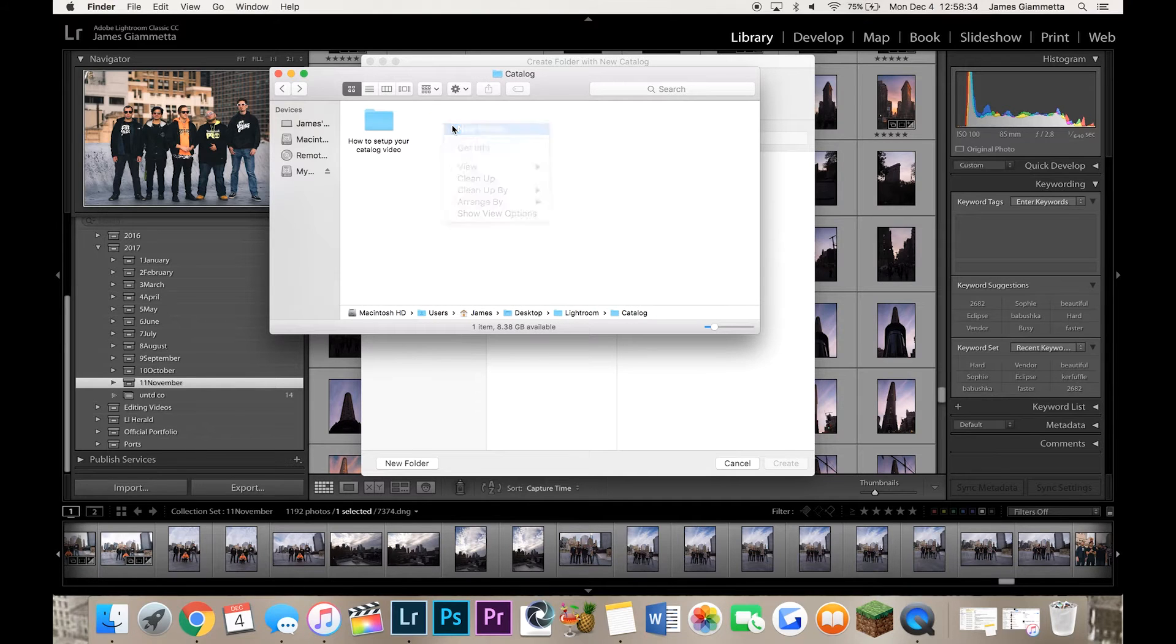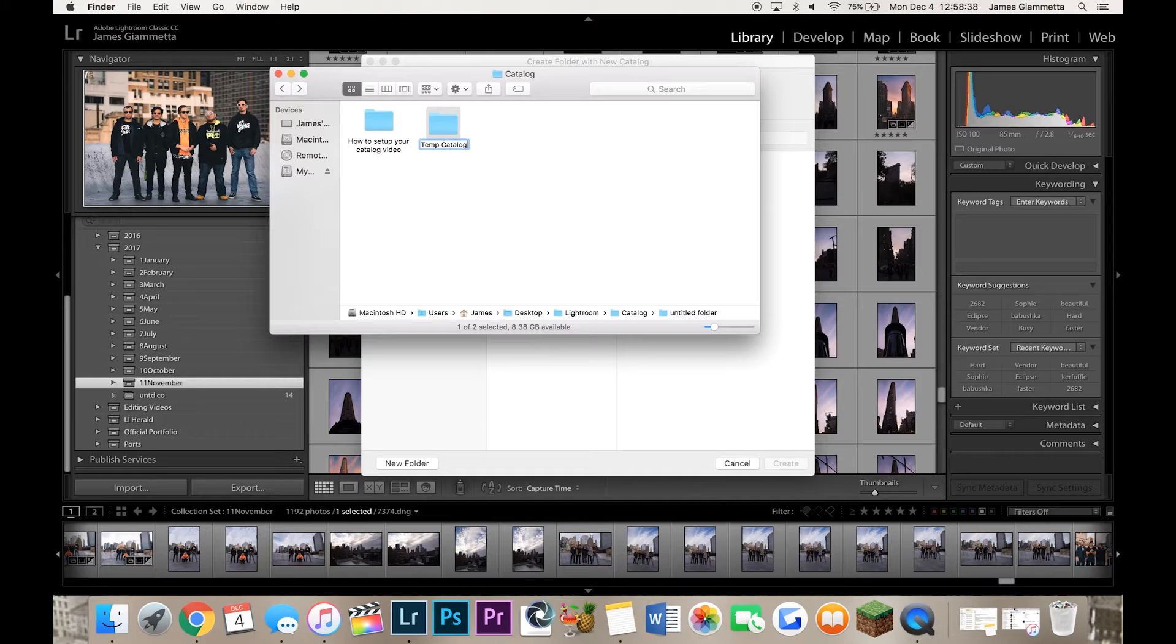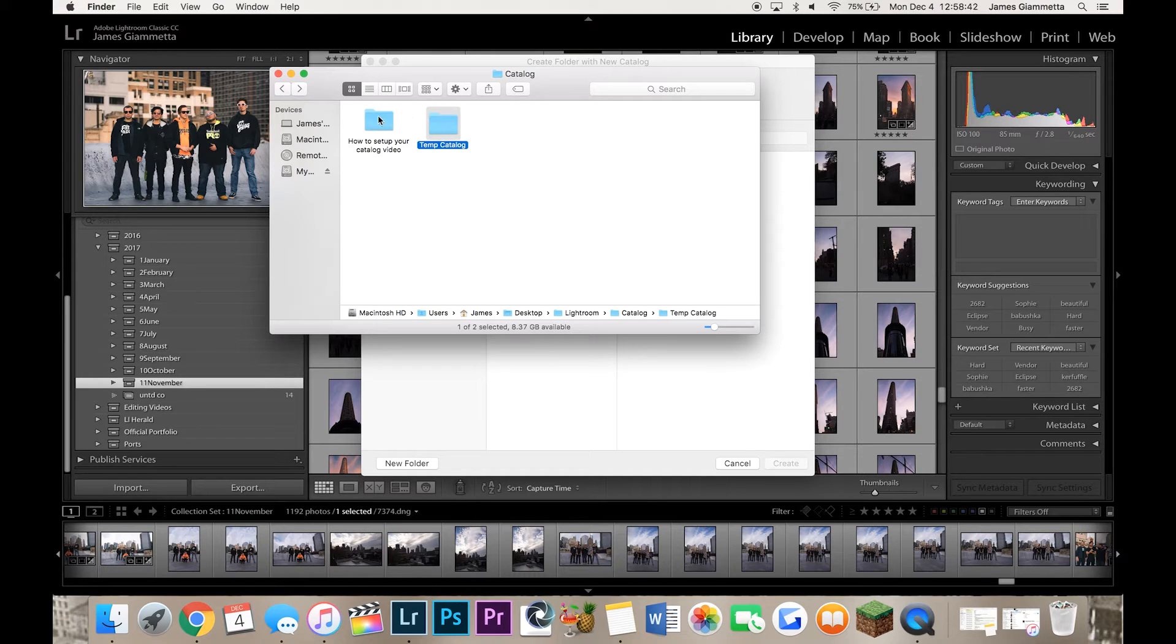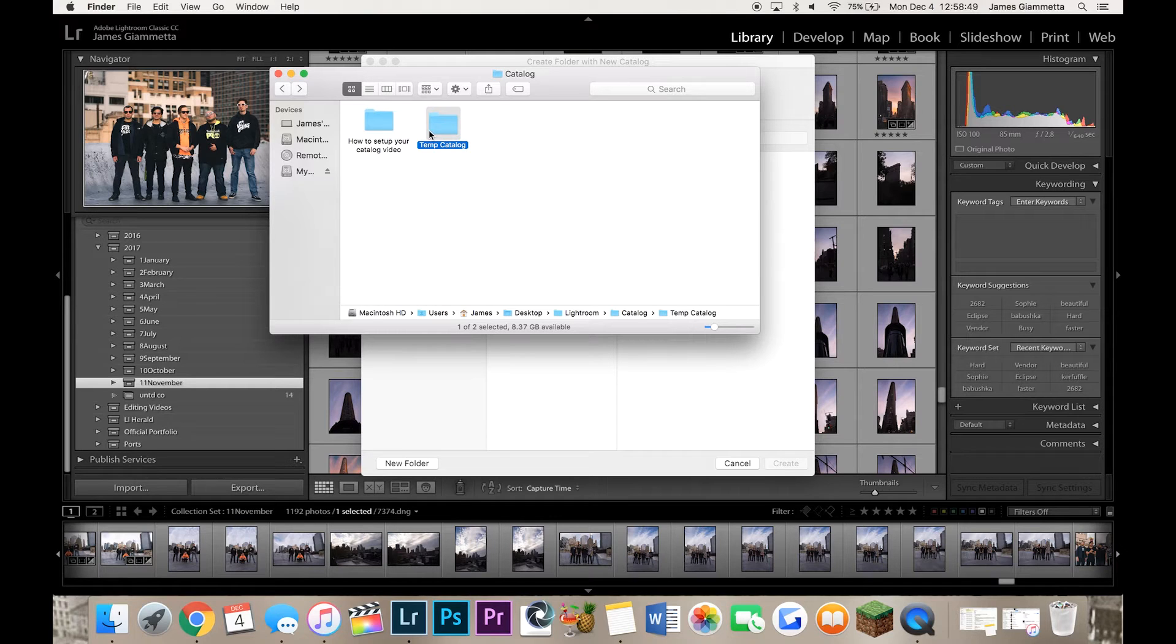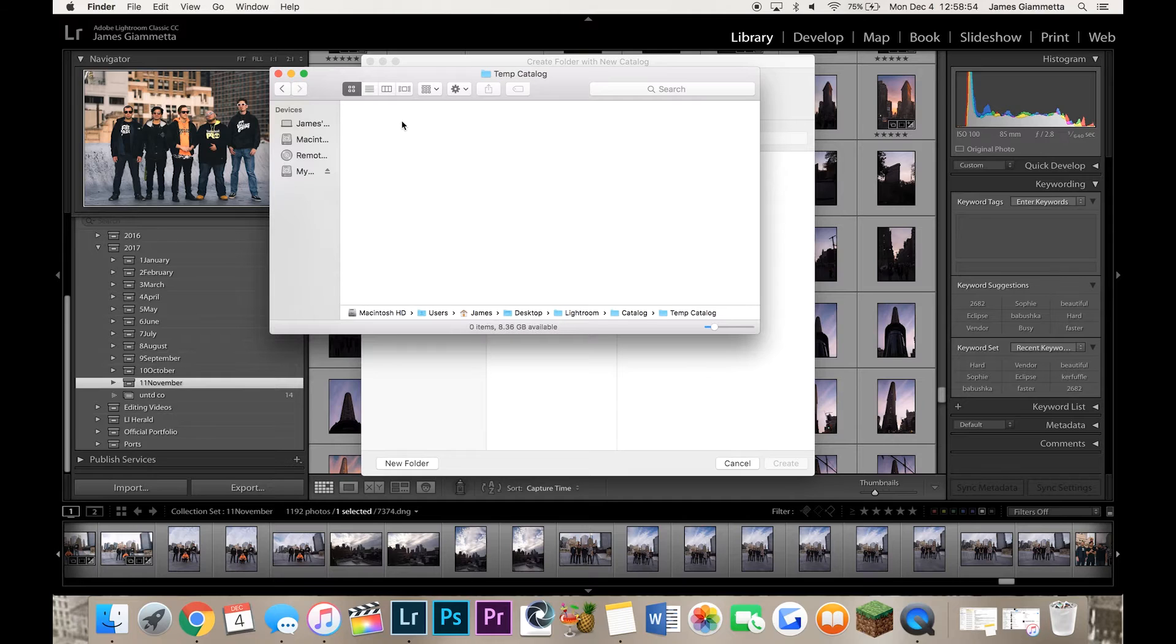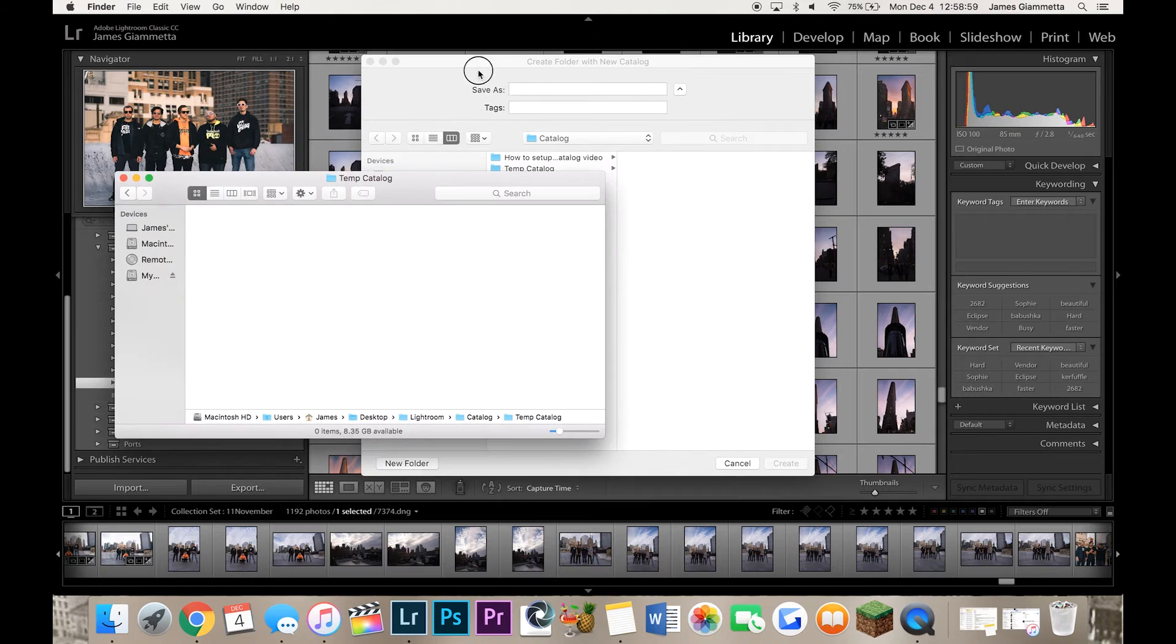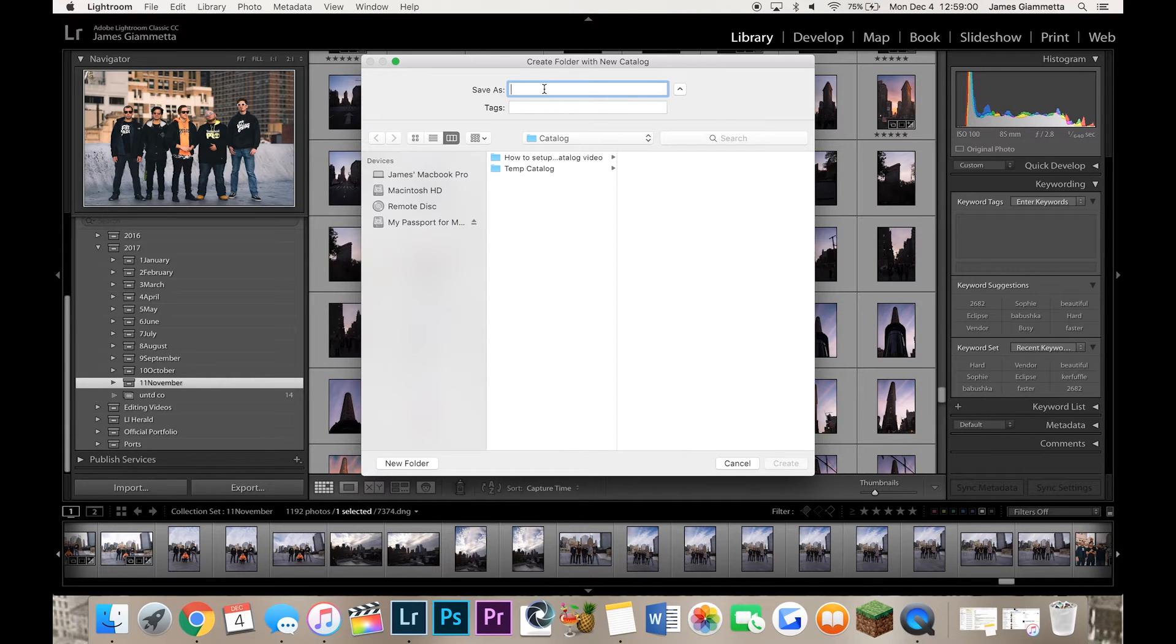I'm going to be making a new folder called Temp Catalog. This is actually my second time making this video, the first time the audio cut out. So I actually already made a catalog for the rest of my Lightroom videos that I'm going to be making. So this is going to be a temp one just for this video and then I'll be using my other one for the rest of them. So in this temp catalog, you are going to just put your Lightroom catalog in here simply. So we're going to go right to Create Folder with New Catalog here.